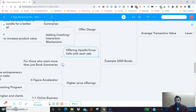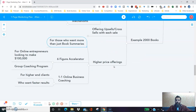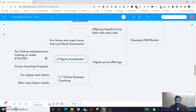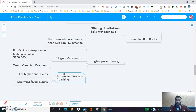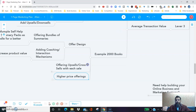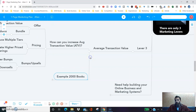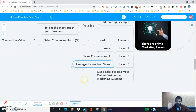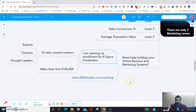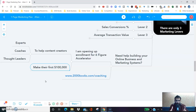If you need help building your online business and marketing systems, we have the six-figure accelerator coming up where I will help content creators, experts, coaches, and thought leaders make their first $100,000 using the power of online courses and automation and marketing systems — just like what we sell here at 2,000 Books. Make sure to go to 2000books.com/coaching and check it out.